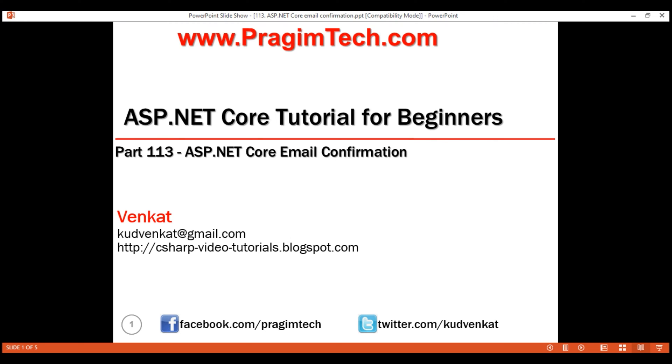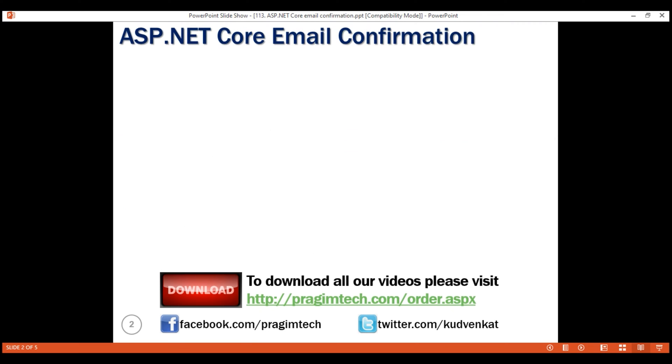This is part 113 of ASP.NET Core tutorial. In this video, we'll discuss how to implement email confirmation in ASP.NET Core.